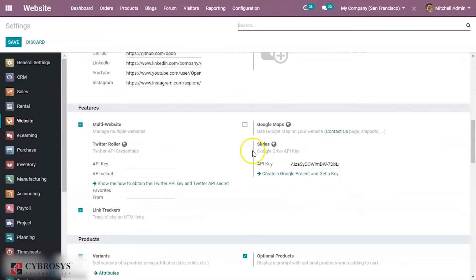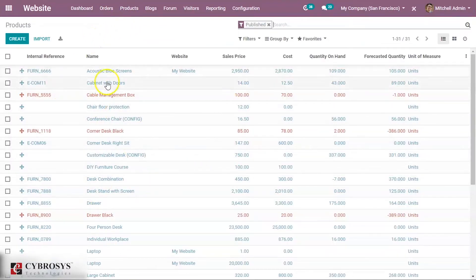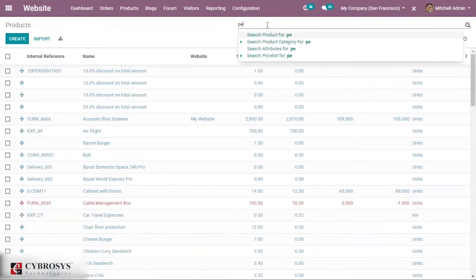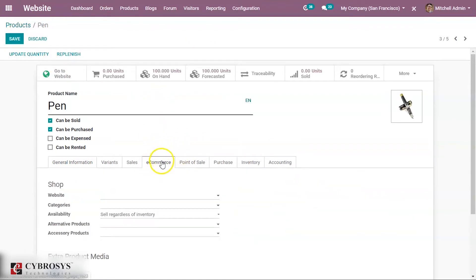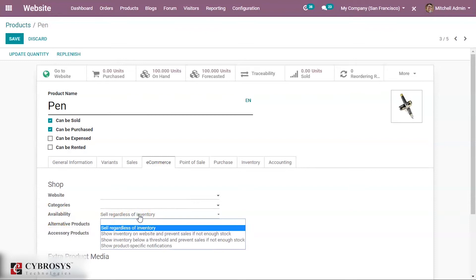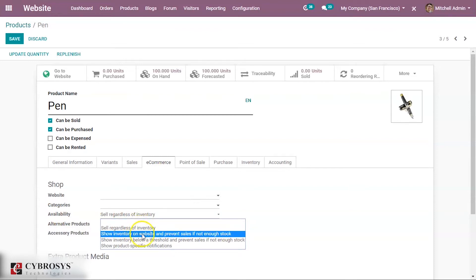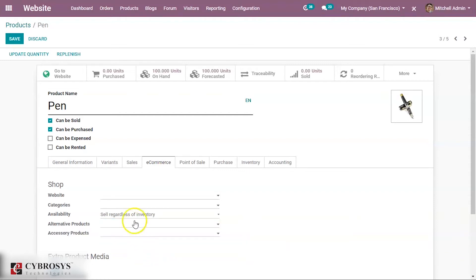Now, to see how we can manage products in our e-commerce, go to Products and select any one of them. Here you can see an already created product — let's select a product called 'Pen'. Open it and go to the e-commerce tab. Under the e-commerce tab you will see an option called 'Availability', which offers options: sell regardless of inventory, show inventory on website and prevent sales if not enough stock, show inventory below a threshold and prevent sale if not enough stock, and show a product-specific notification.